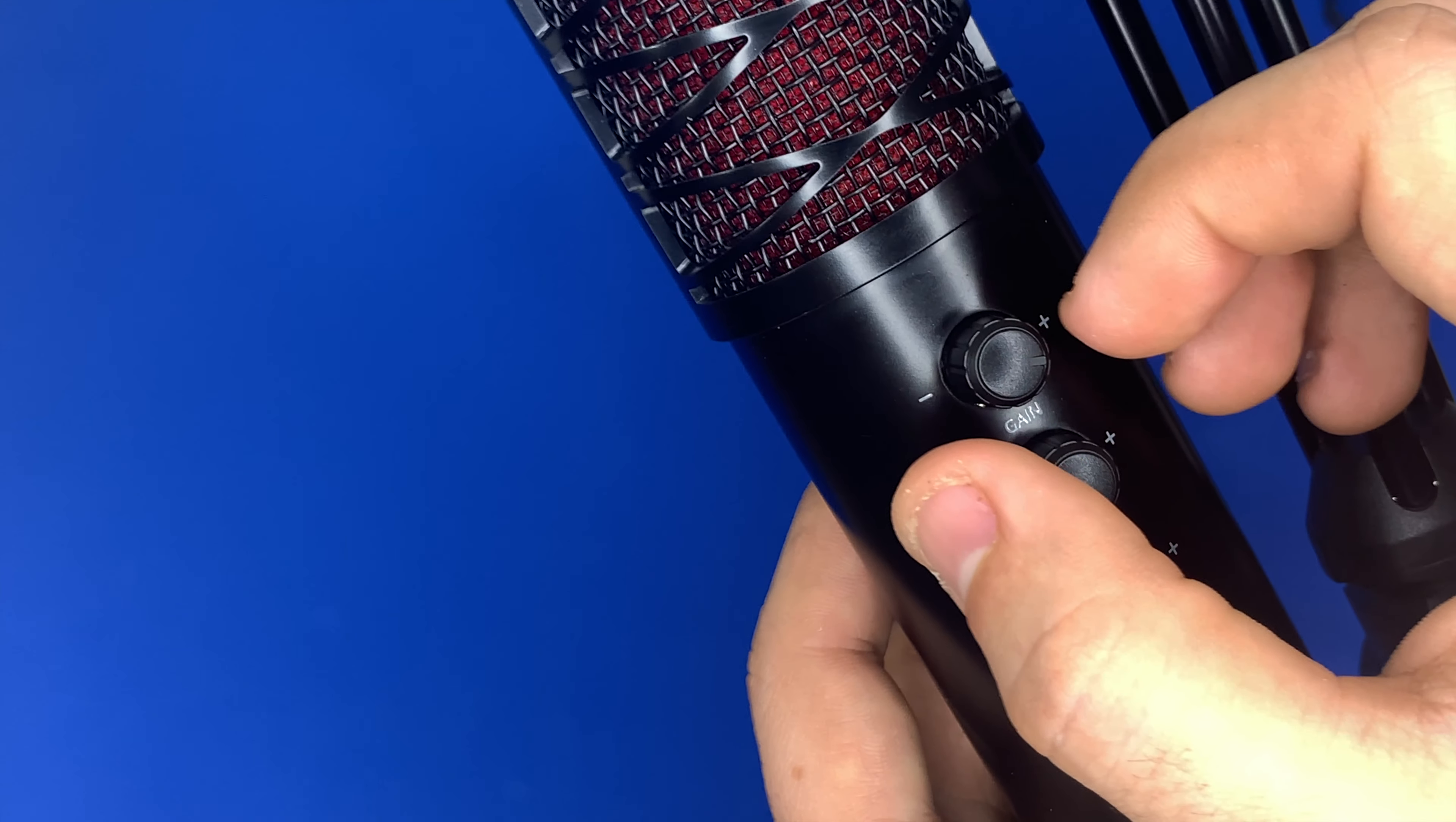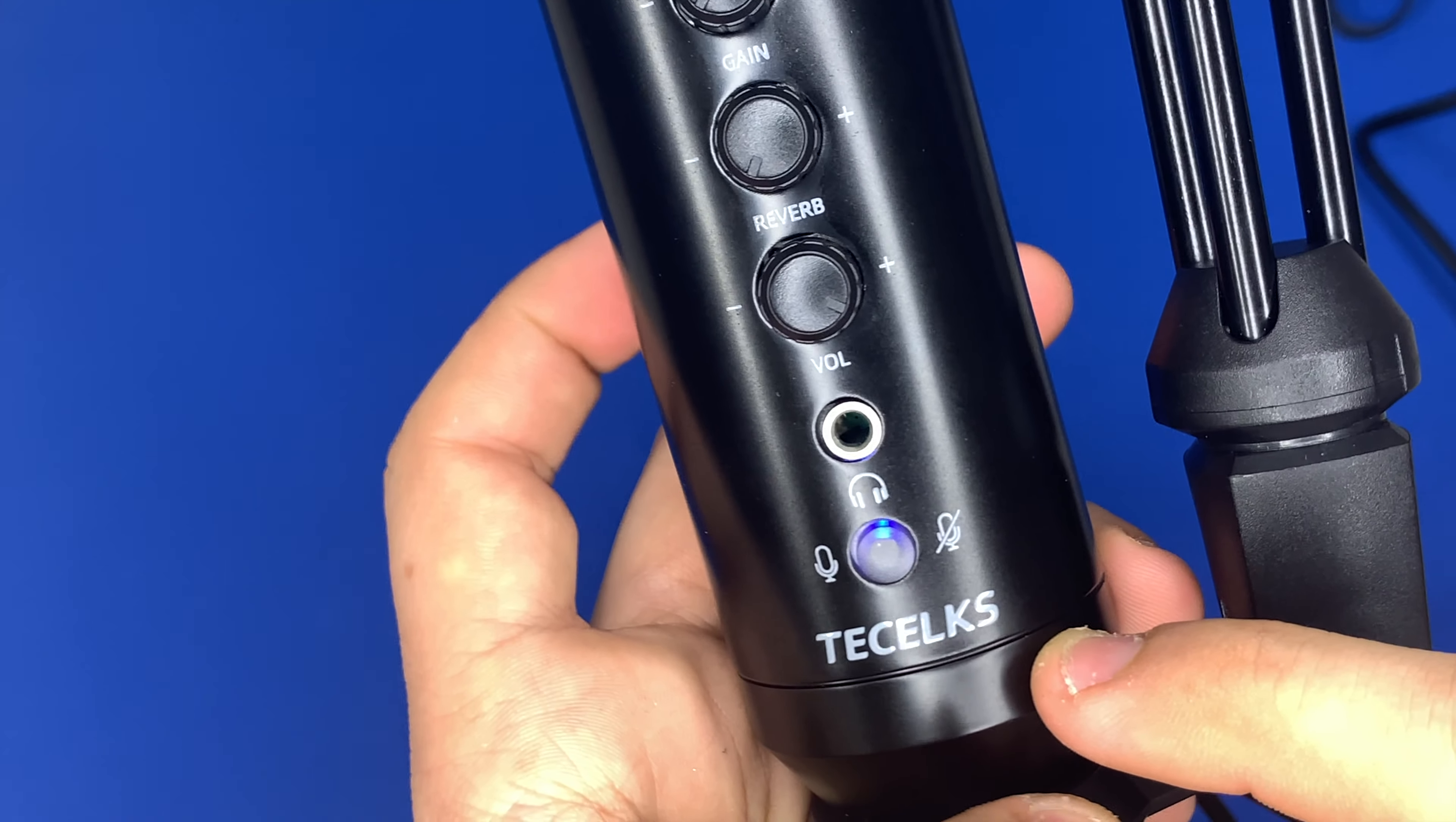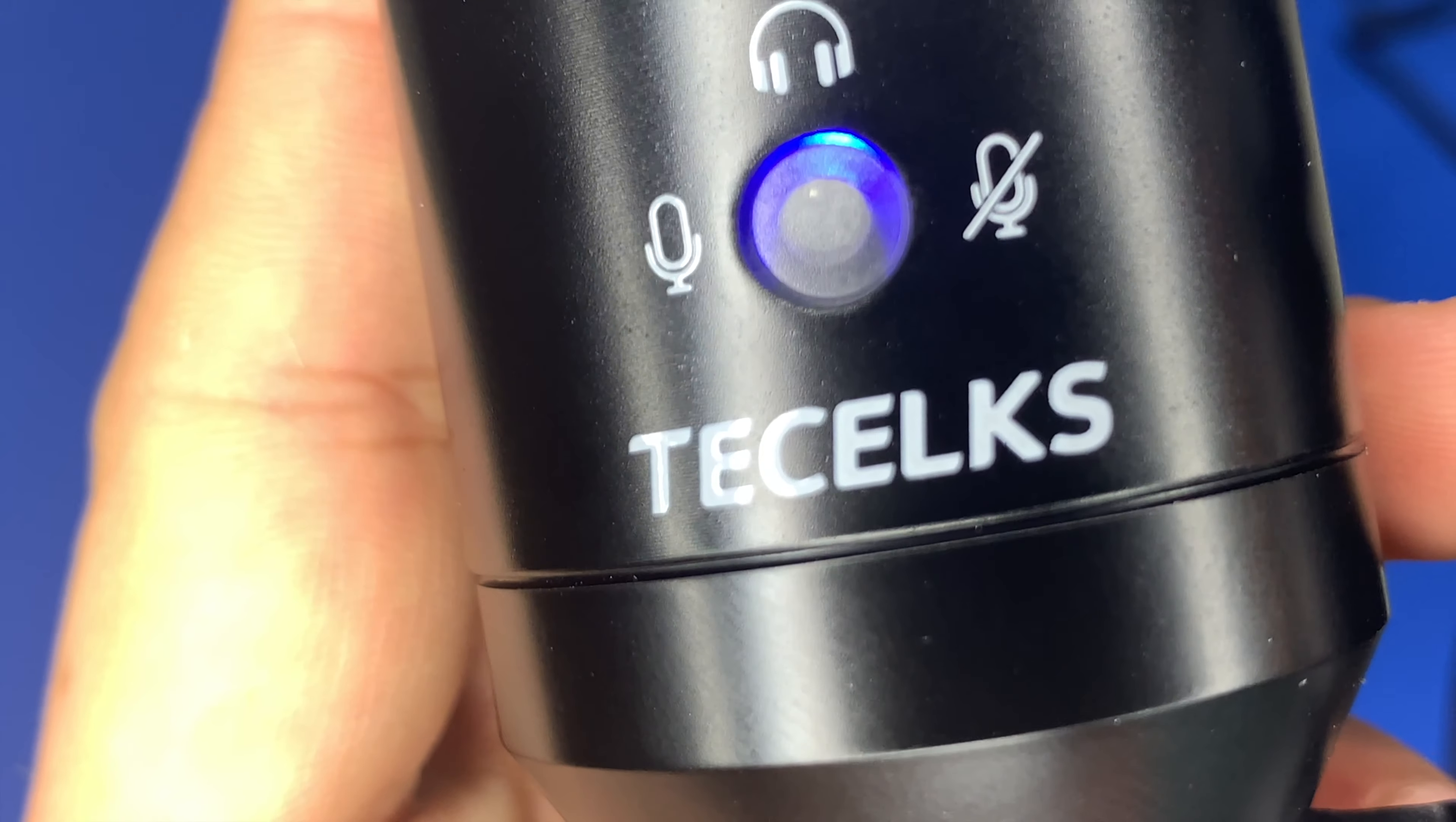very loud. It is a great microphone and I really recommend it.